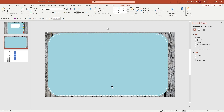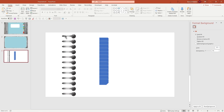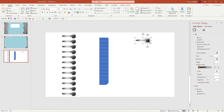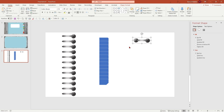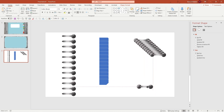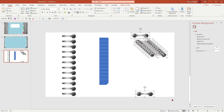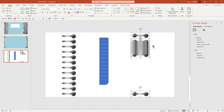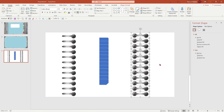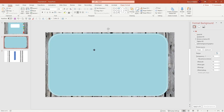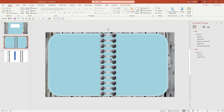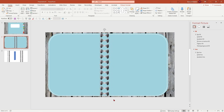Now let's go ahead and insert the double binders. Just copy one of these and group it — Control A and Control G. Simply Control D, copy it 11 times and bring it down. Select everything, align to the left, then distribute them vertically. Group it — Control G — and copy it — Control C. Come back and paste it as a picture so you don't want them to move. Reduce the size.